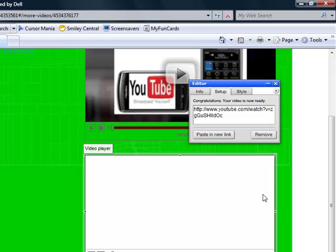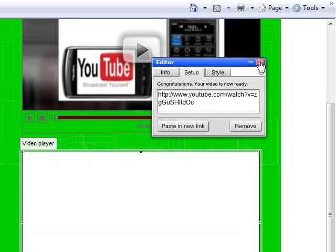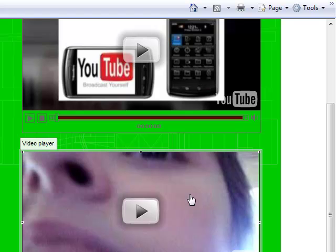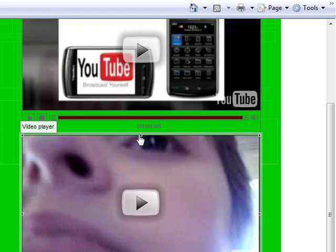And your video should appear into the window. And here you go. And you can make it bigger.